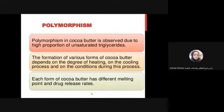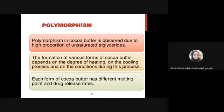The polymorphism observed in cocoa butter is due to the high proportion of unsaturated triglycerides. The formation of various polymorphic forms of cocoa butter depends on the degree of heating, the cooling process, and the conditions during this process. These polymorphs can form at any step during formulation.